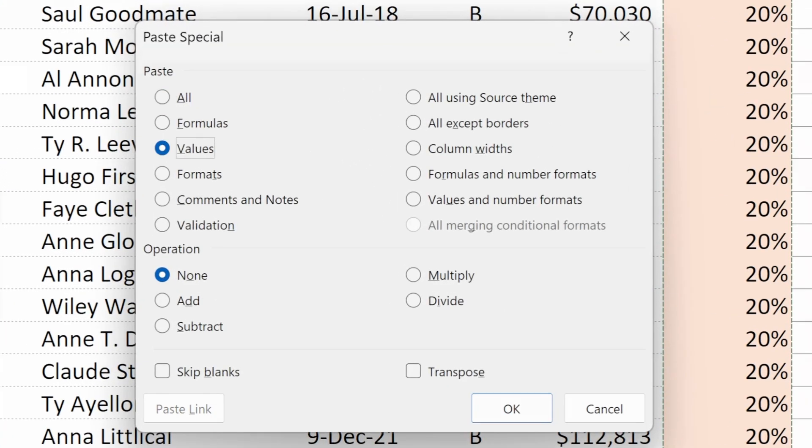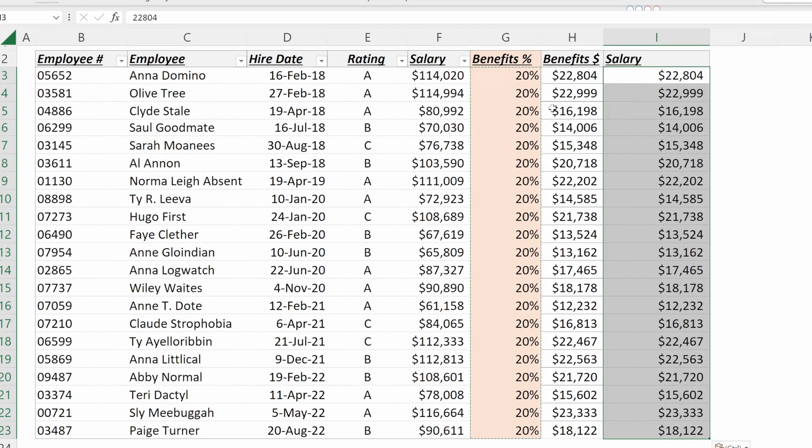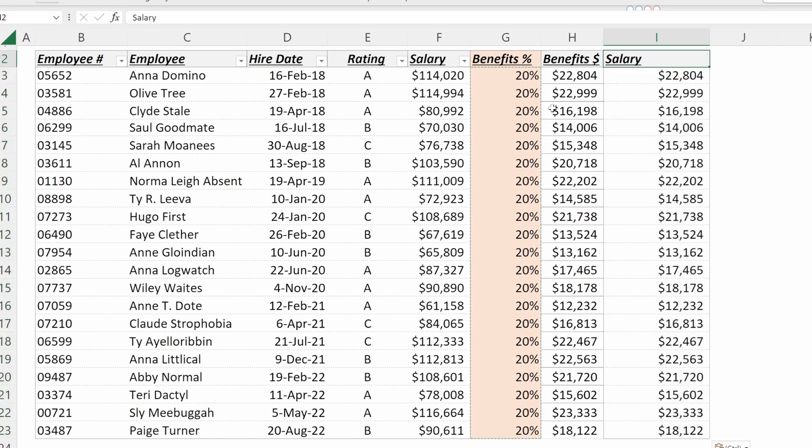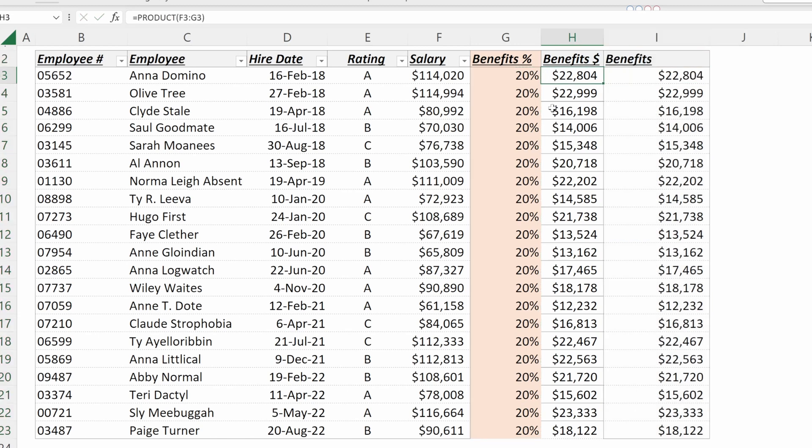Alt V, V for values, M for multiply. And now what I have is a benefits column where the numbers have directly been multiplied. Paste special is often an easy way to perform simple operations on arrays in Excel.